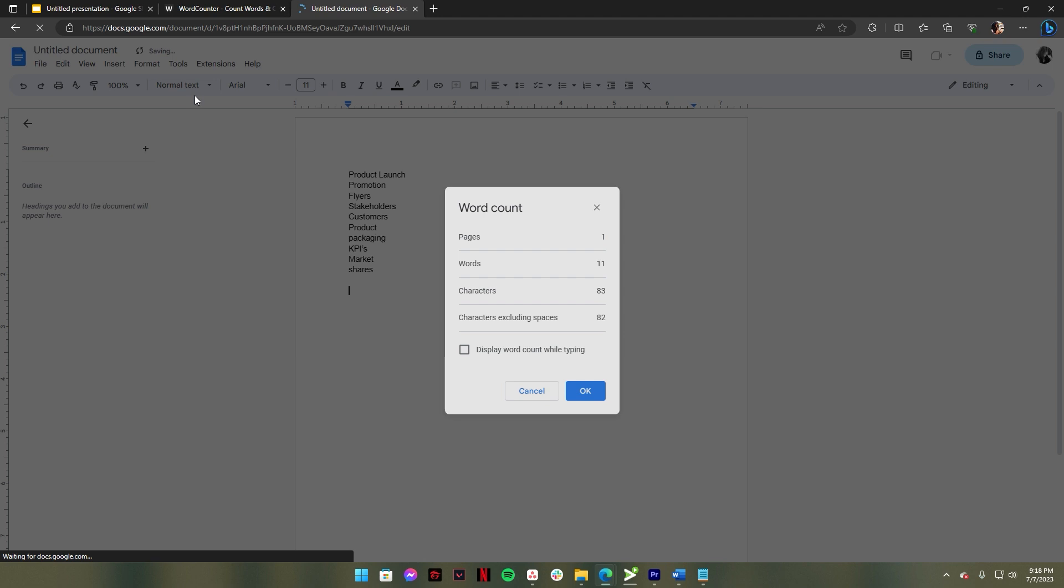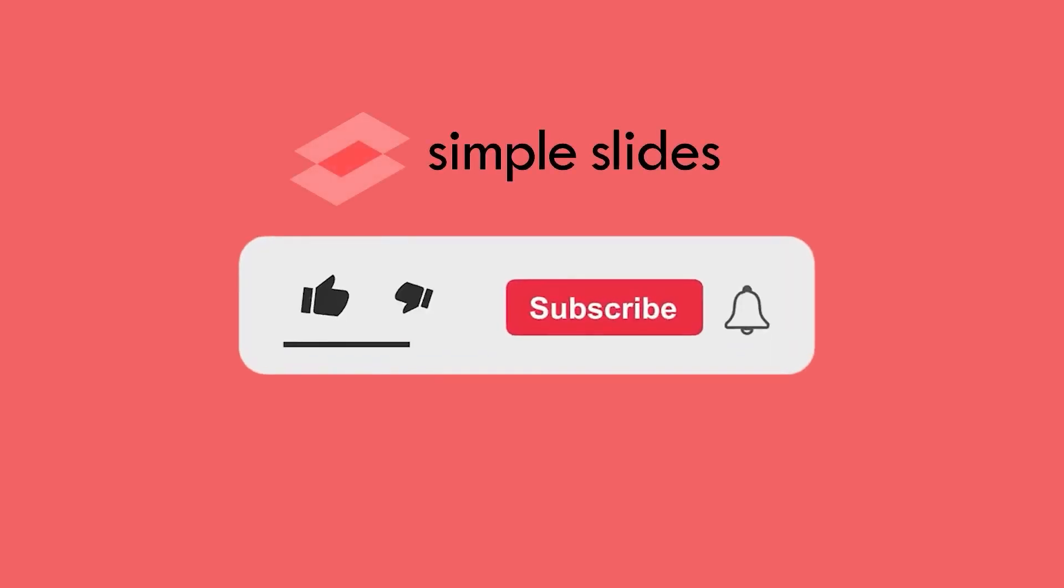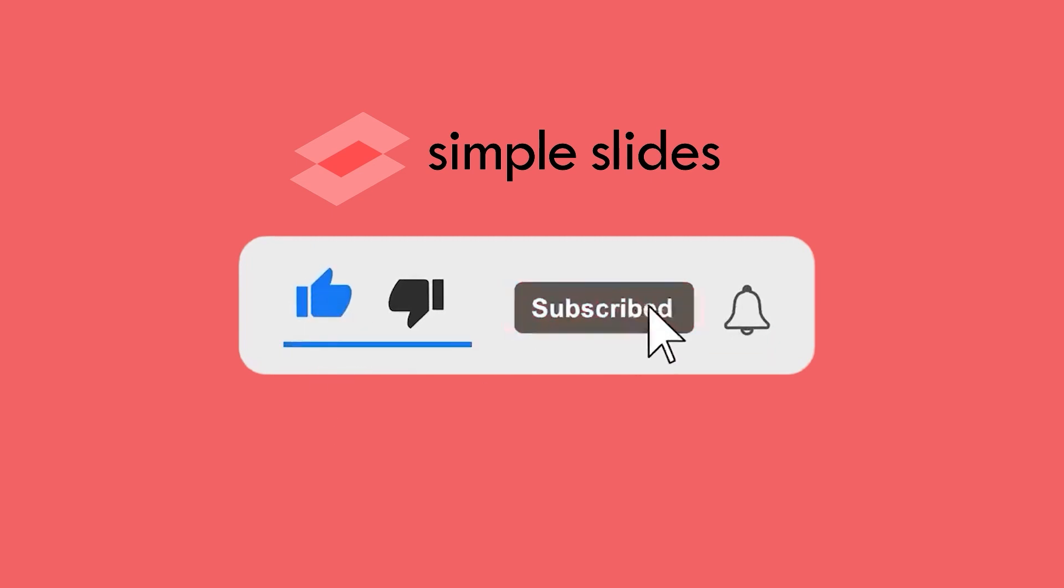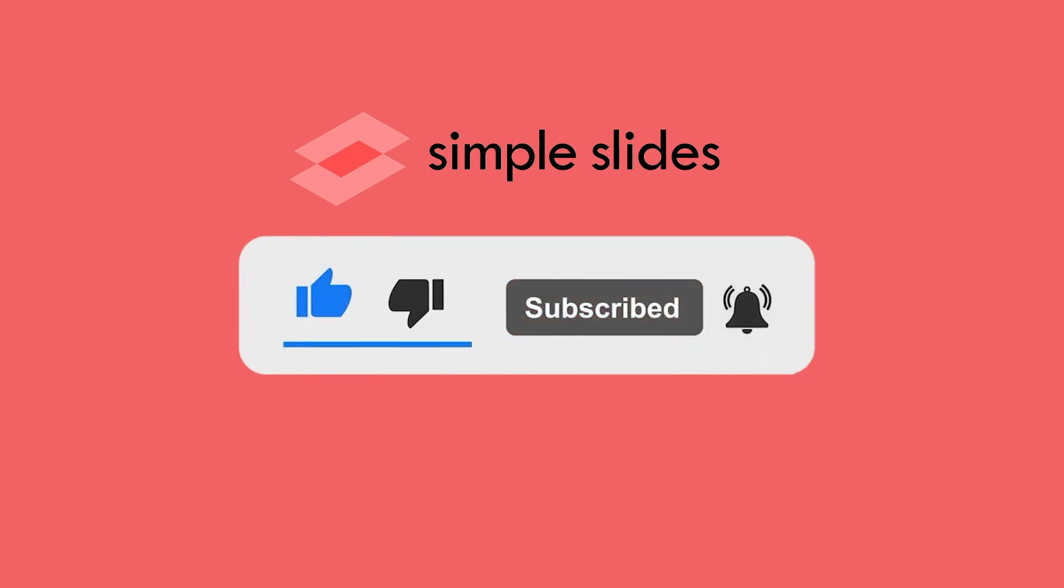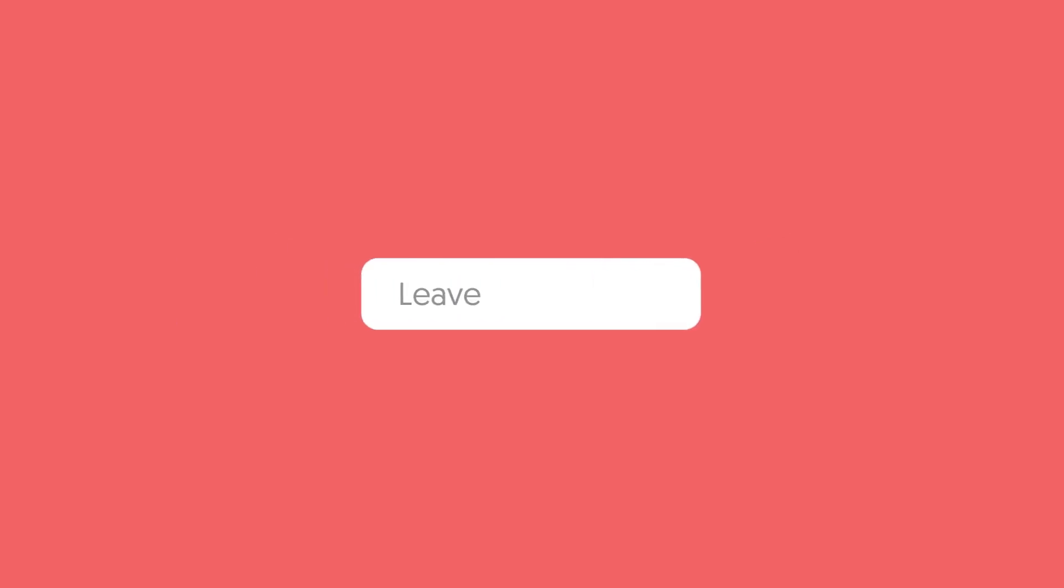So that's it. Hope you enjoyed watching this video. If you did, make sure to hit the like button and subscribe to our channel for more. And if you have any suggestions for future videos, feel free to leave them in the comments below.